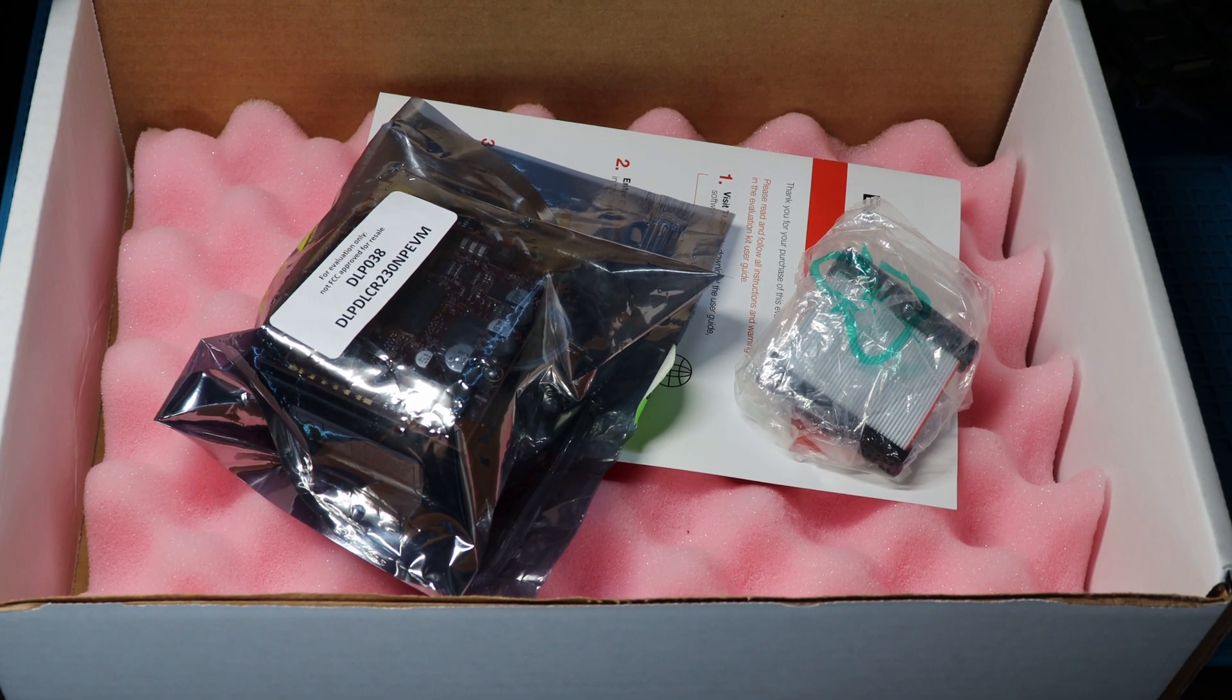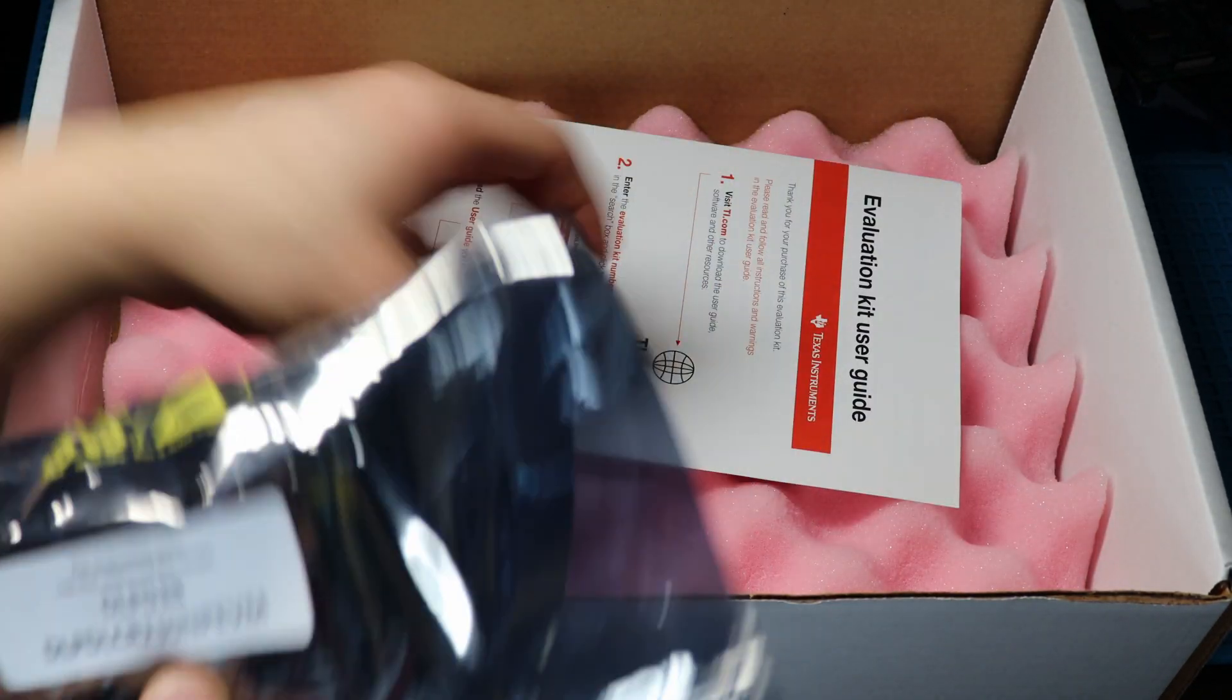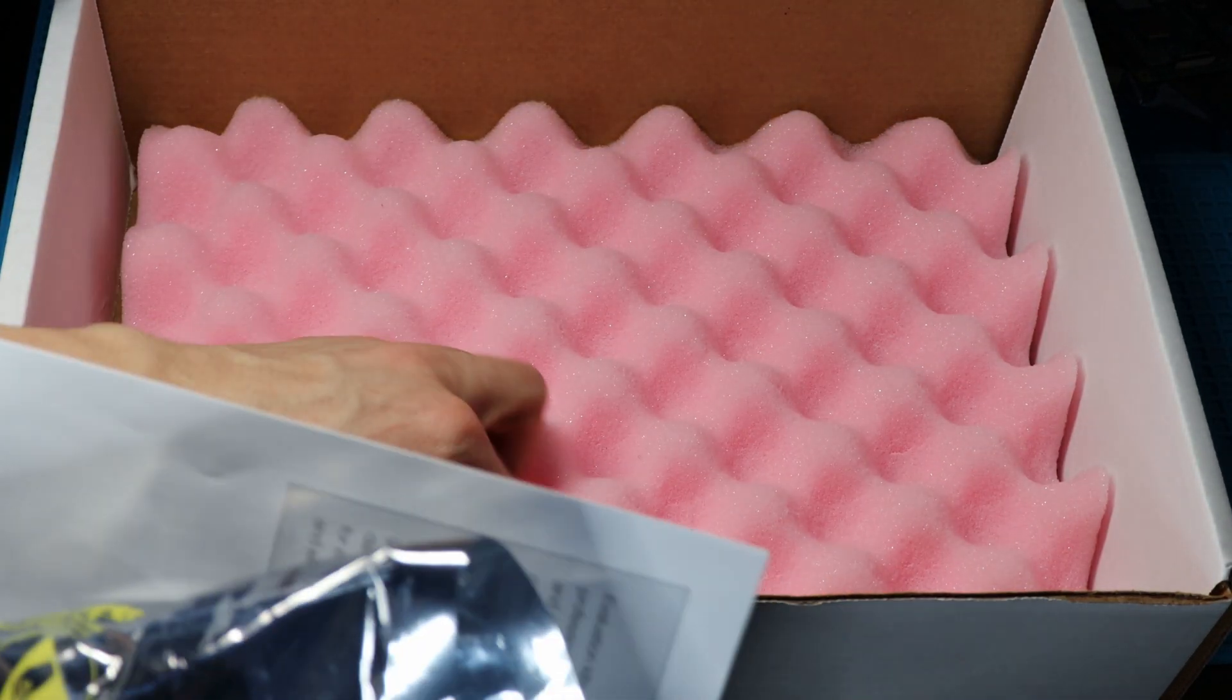The only issue was I didn't read the fine print where there's no power supply included, so I had to run to my nearest Micro Center to buy something.